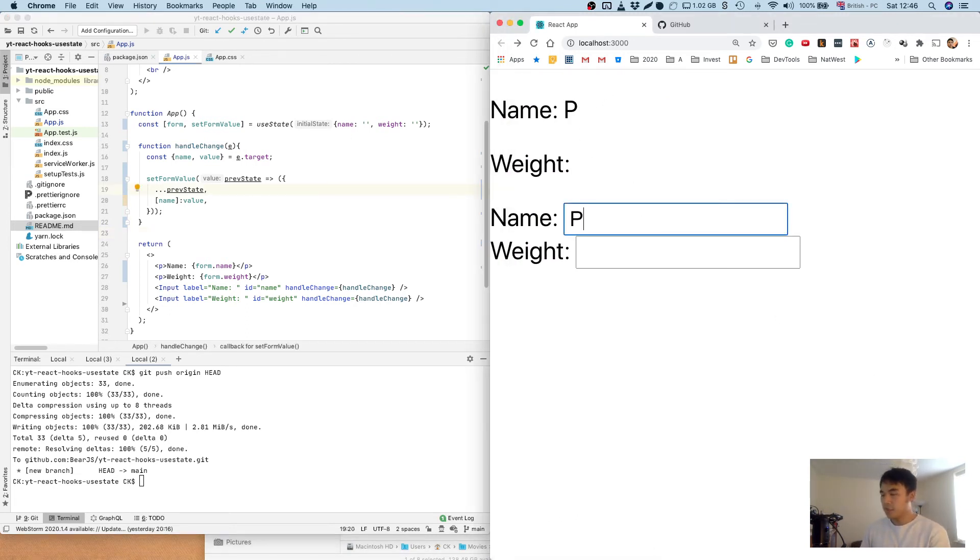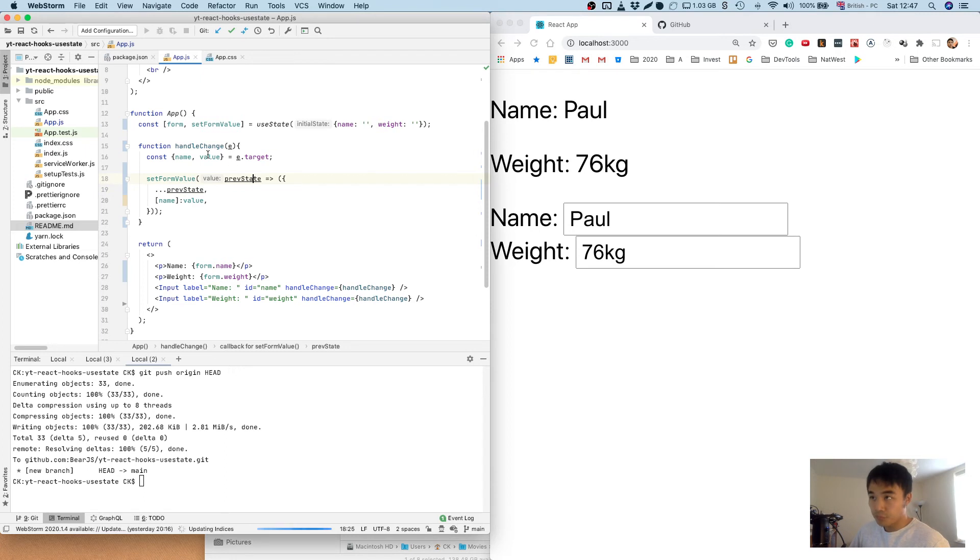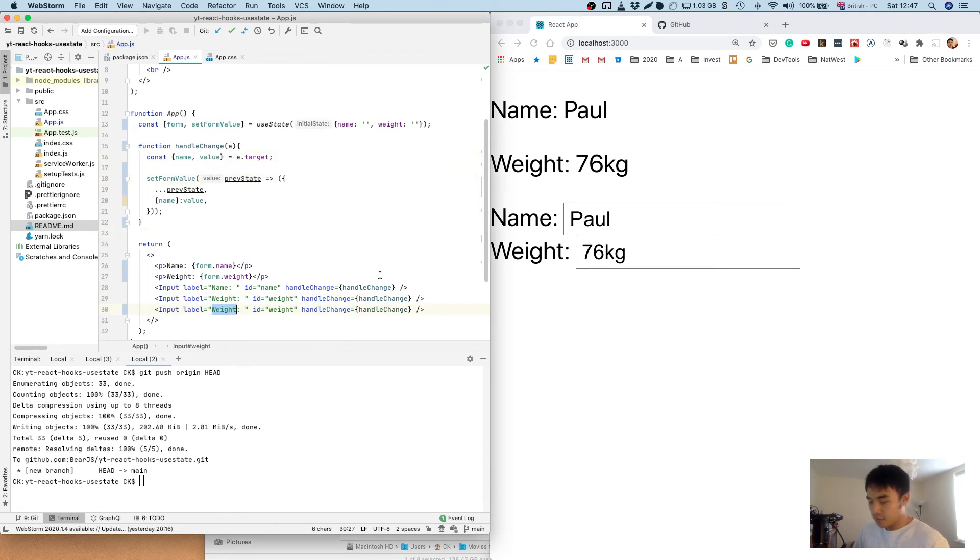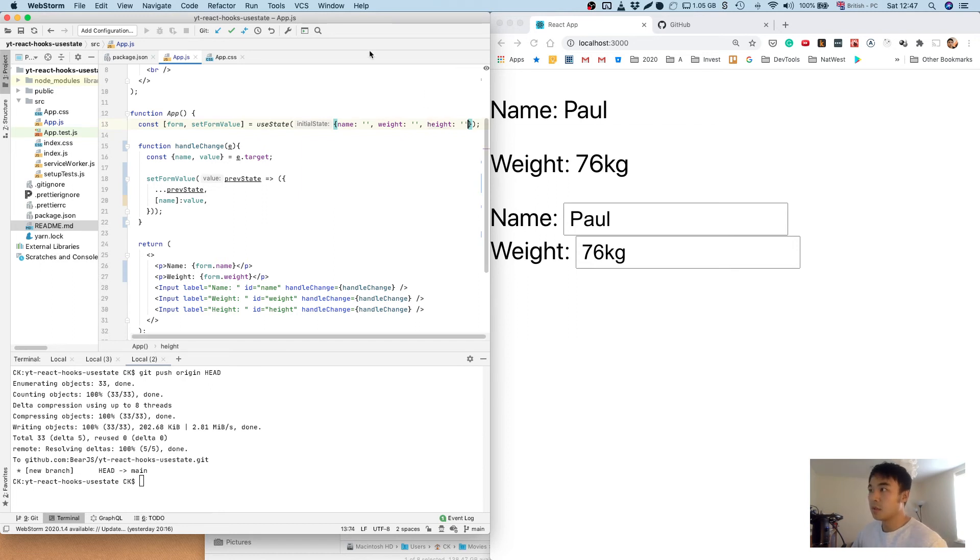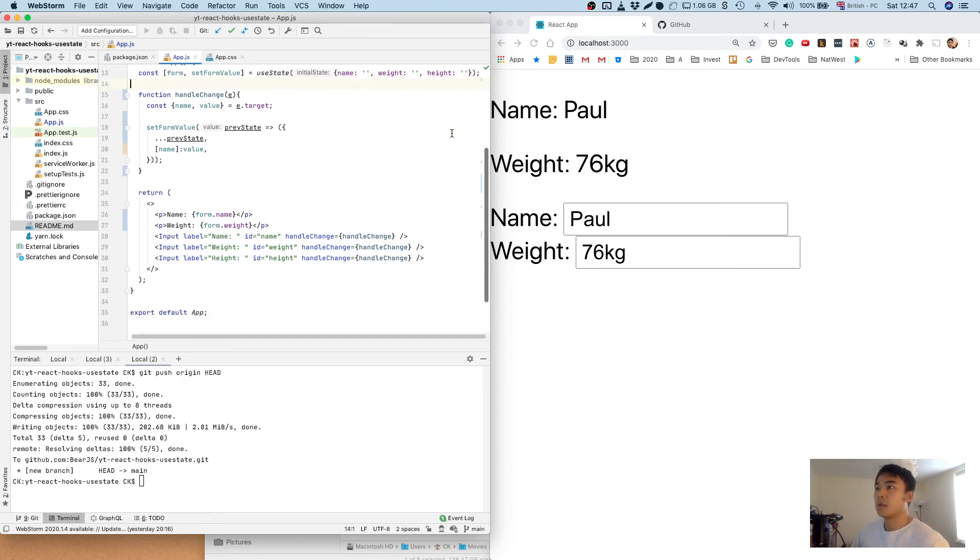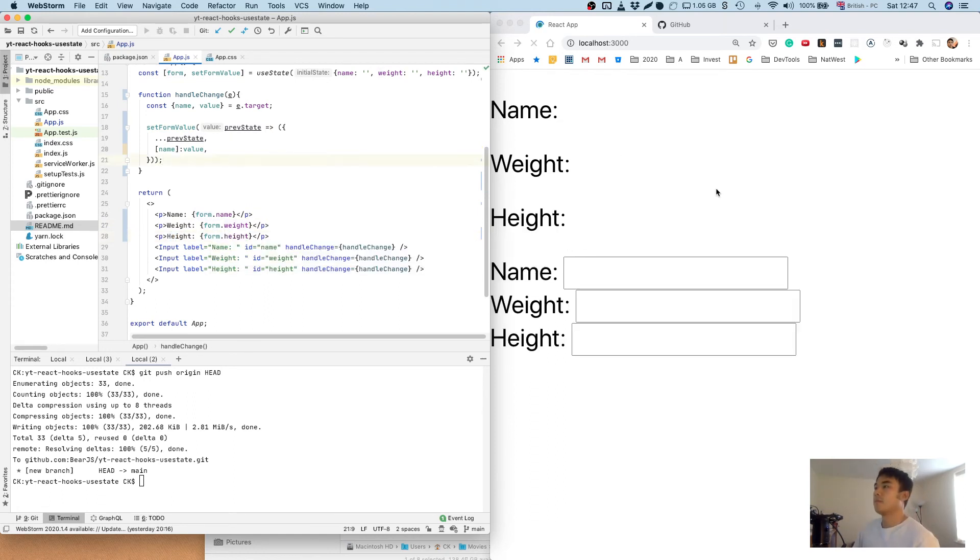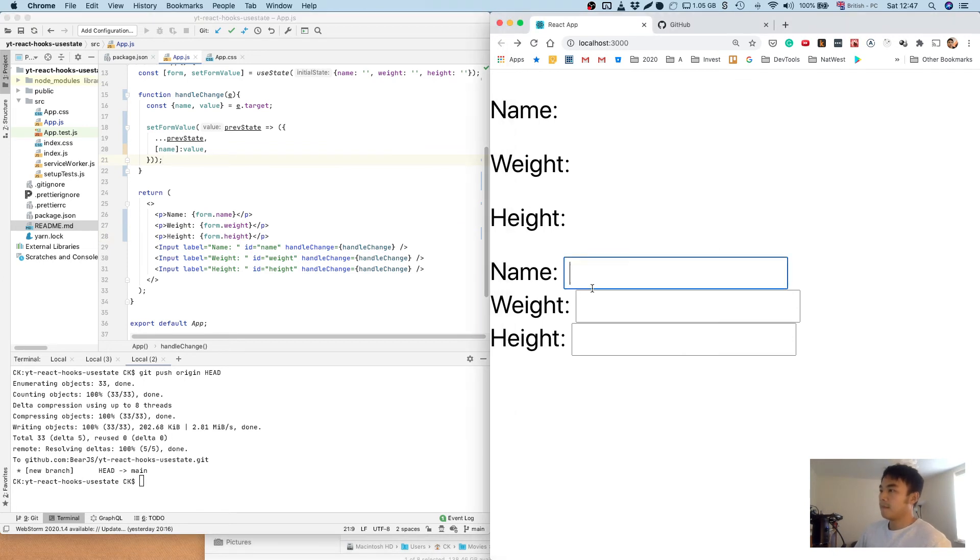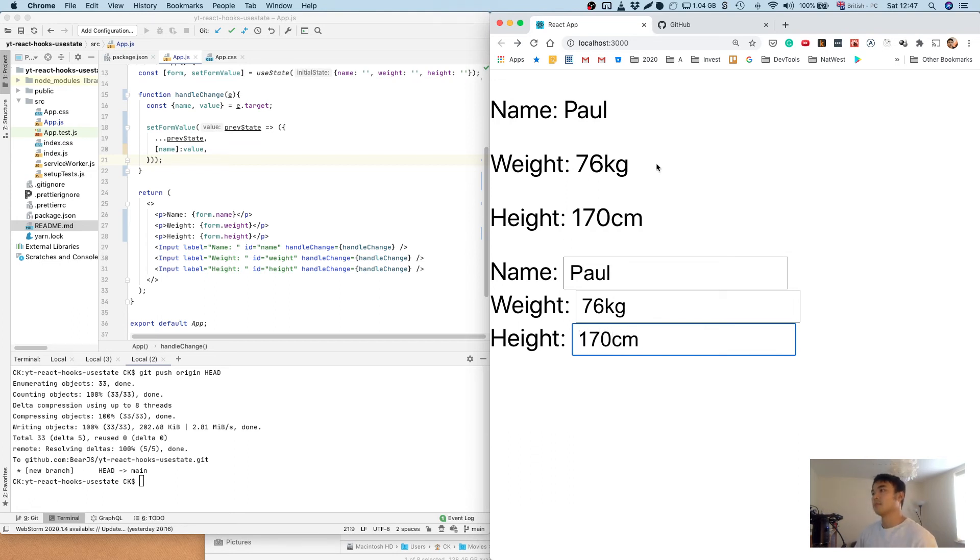So now if we type something here, you can see it's got the same effect. What we can do is just add another input just to test it out. There you have it.